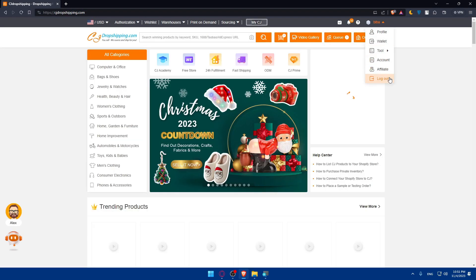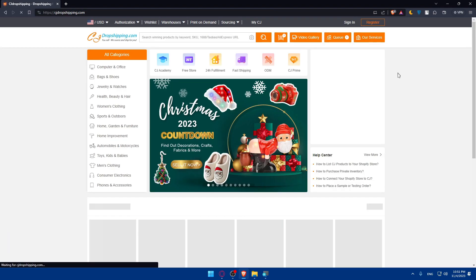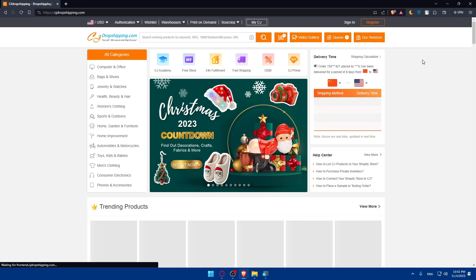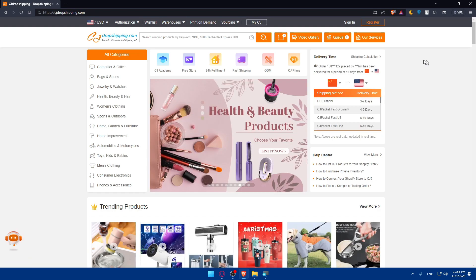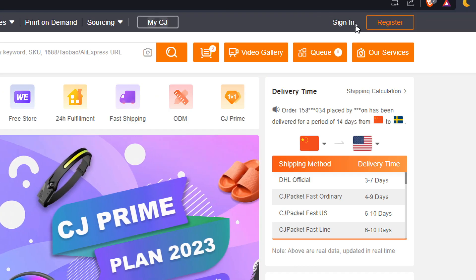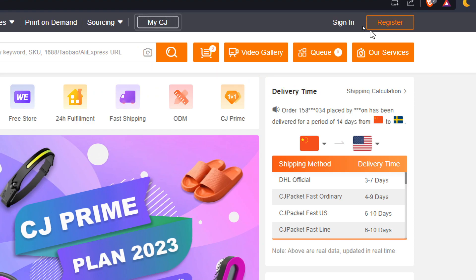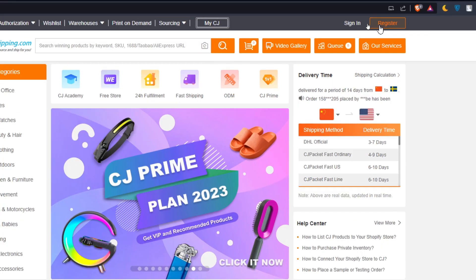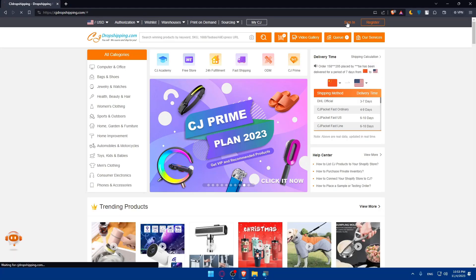This will take you to the home screen or main screen. Of course if you have an account, go to the top right corner and sign in to your account, and if you don't, click on register and set up.